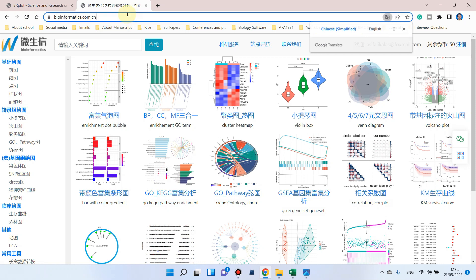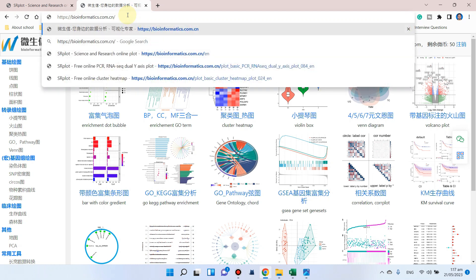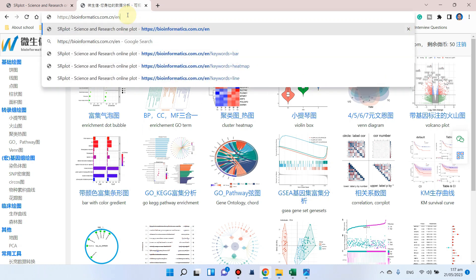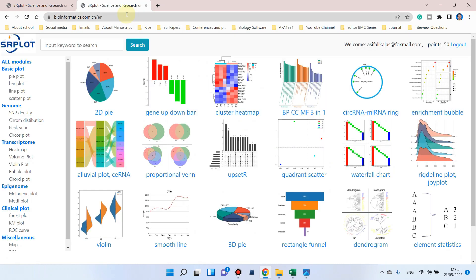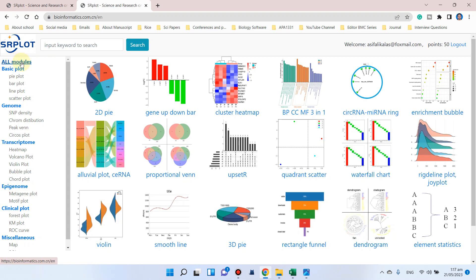When you click on this website, you can see it is in Chinese. Simply write slash dot EN, and it will translate to English. Now the website has been translated into English version. Here you can see we have all modules.